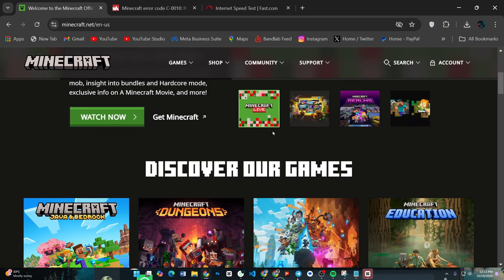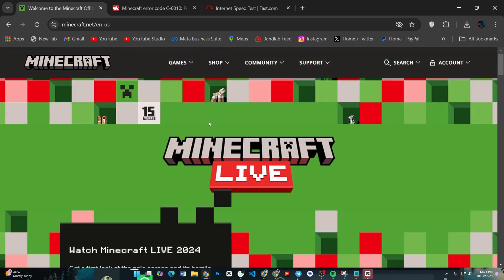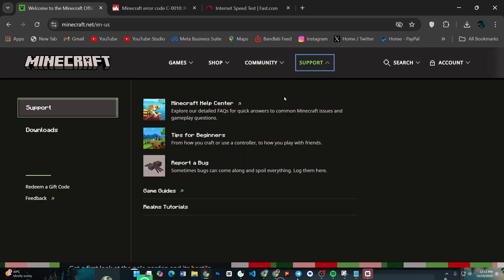If none of these solutions work, you may need to contact Minecraft support for more help, as the error could be account or server related. And that's it! Follow these steps and you should be able to fix Minecraft error code C-0010.